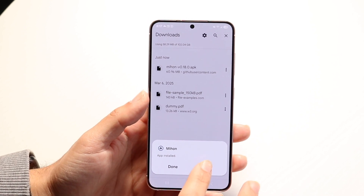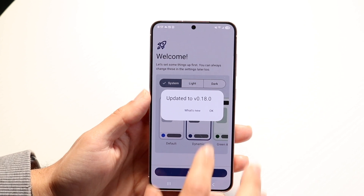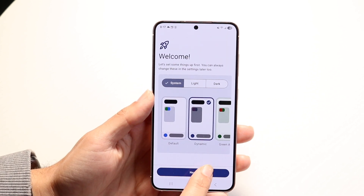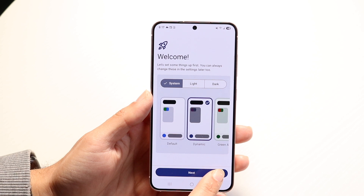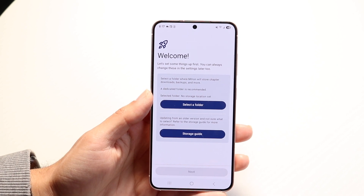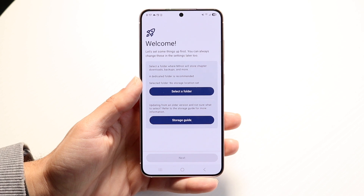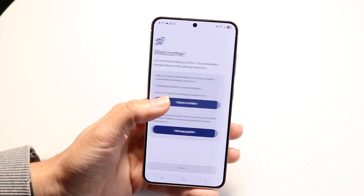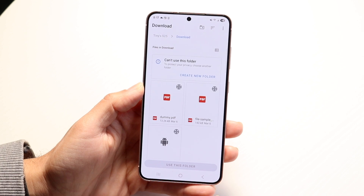Once it's fully installed, we can go ahead and open it up and we're basically good to go. You can click on OK. You can choose whichever display mode you want — light mode, dark mode, or whatever. Click on Next. Now you can select the folder for exactly where your files are stored — wherever you basically want to store your files.